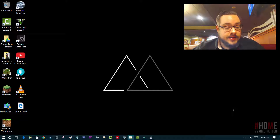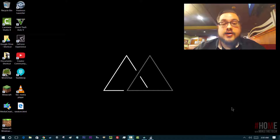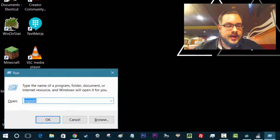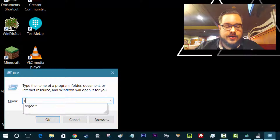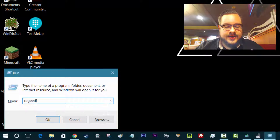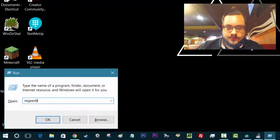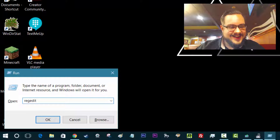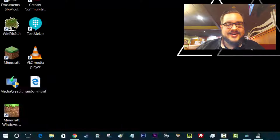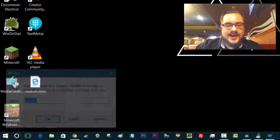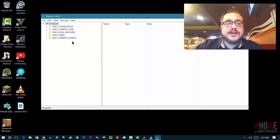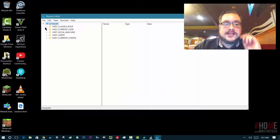First thing we're going to do is hit the Windows and R key to open the Run dialog, and we're going to go into Regedit — Registry Edit. You're going to run it as administrator if it asks.